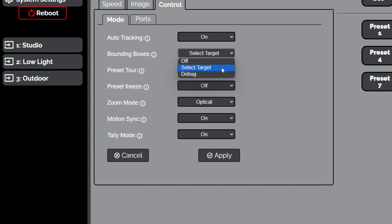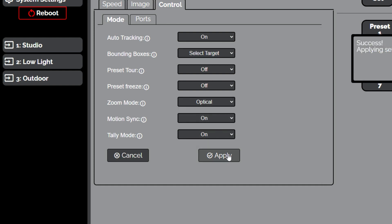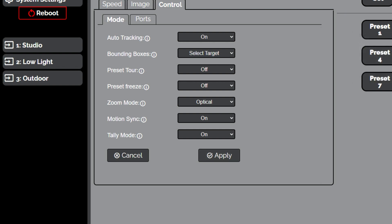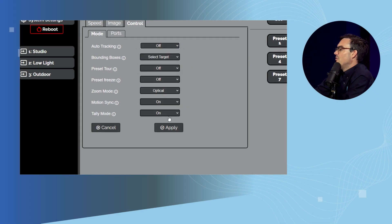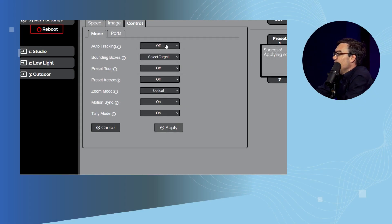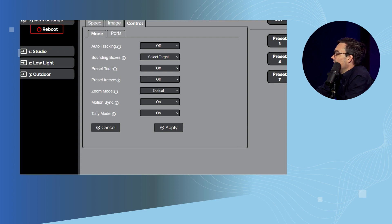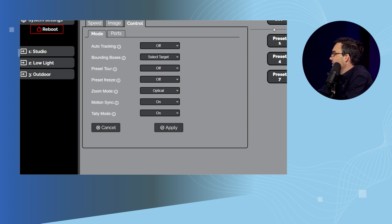You can select a target, choose your zoom mode, and when I hit apply it's going to start auto tracking. It's going to go to preset zero by default, and we're building in some new functionality in the updated firmware to allow a live position. For now, if I wanted to track someone — which is ideal for education — I would set preset zero. I'll type in zero and set, and now when I hit auto track...